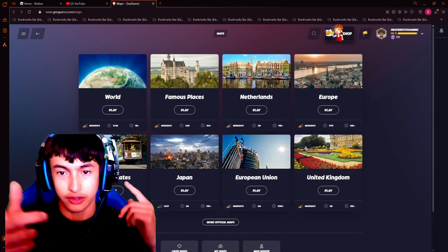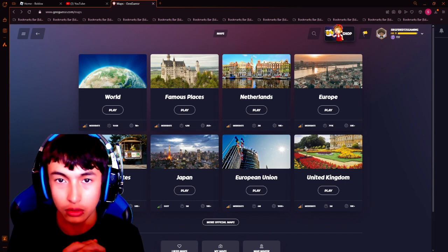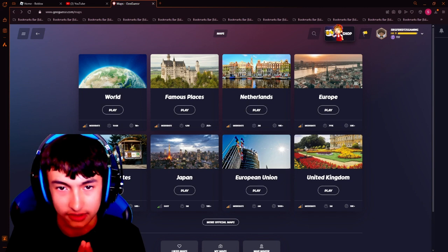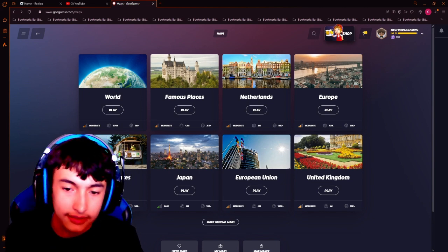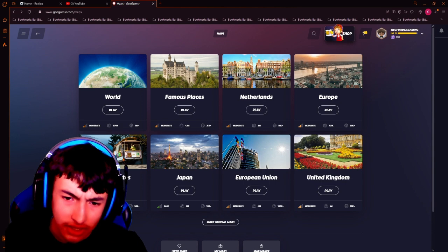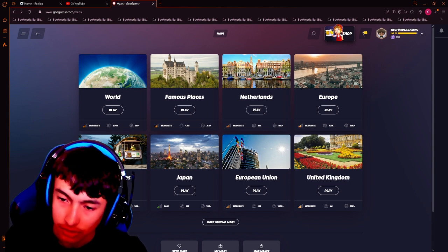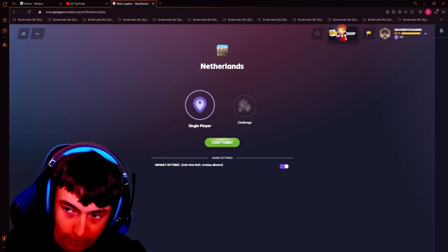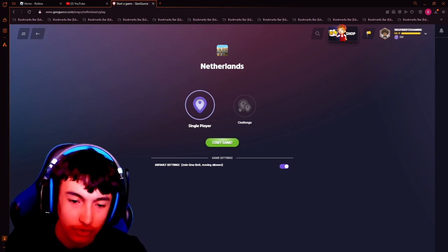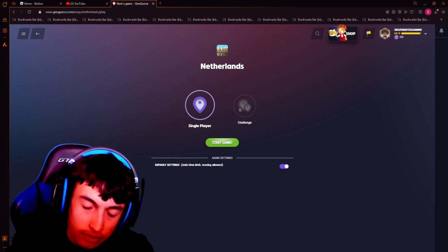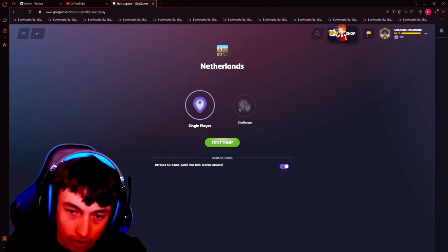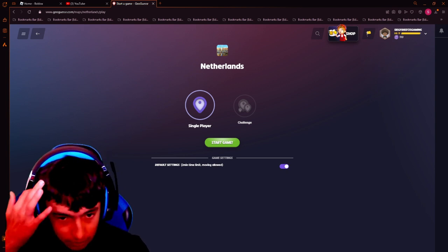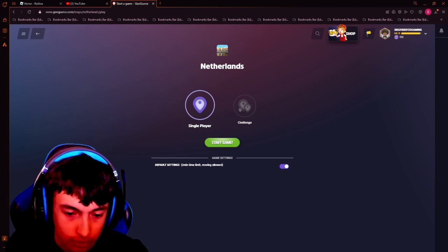Yo, what's up guys? Welcome back to another video. In today's video, I'll be playing a new game called GeoGuessr. And I will be playing the Netherlands map because, well, I'm Dutch. And for all my English viewers, what I just said is that I'm Dutch and that's why I want to start with the Dutch, or the Netherlands map. Because I know the most about this country.